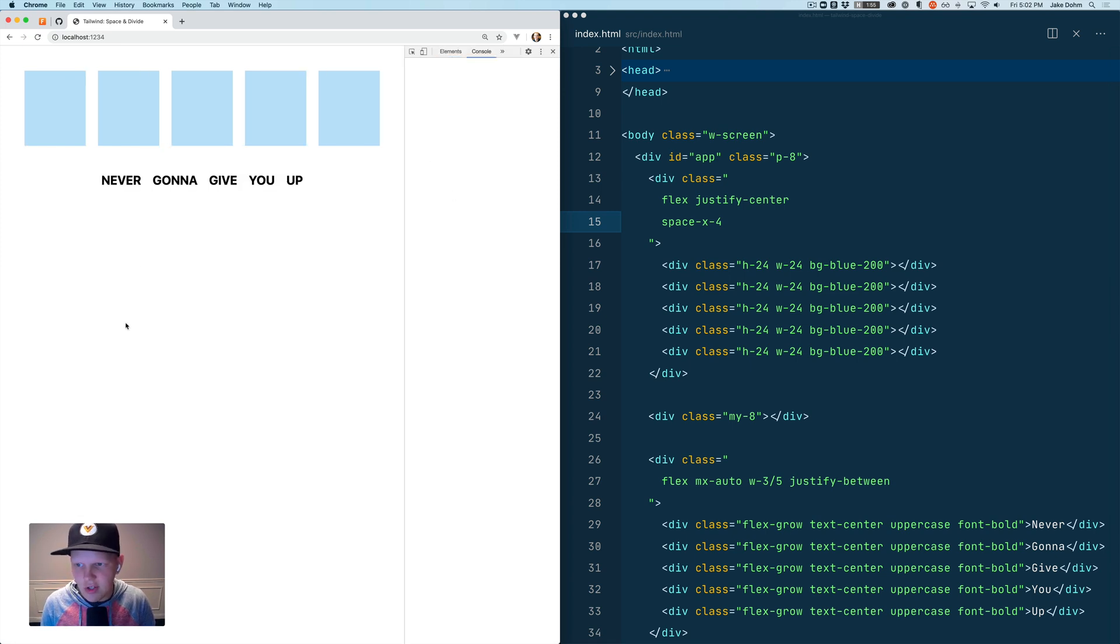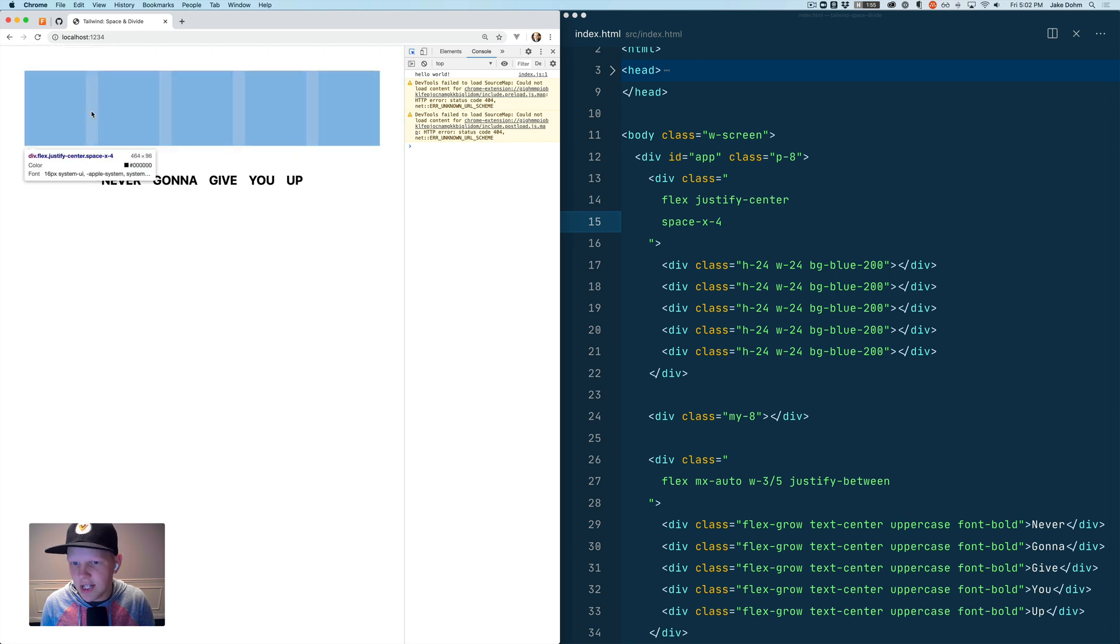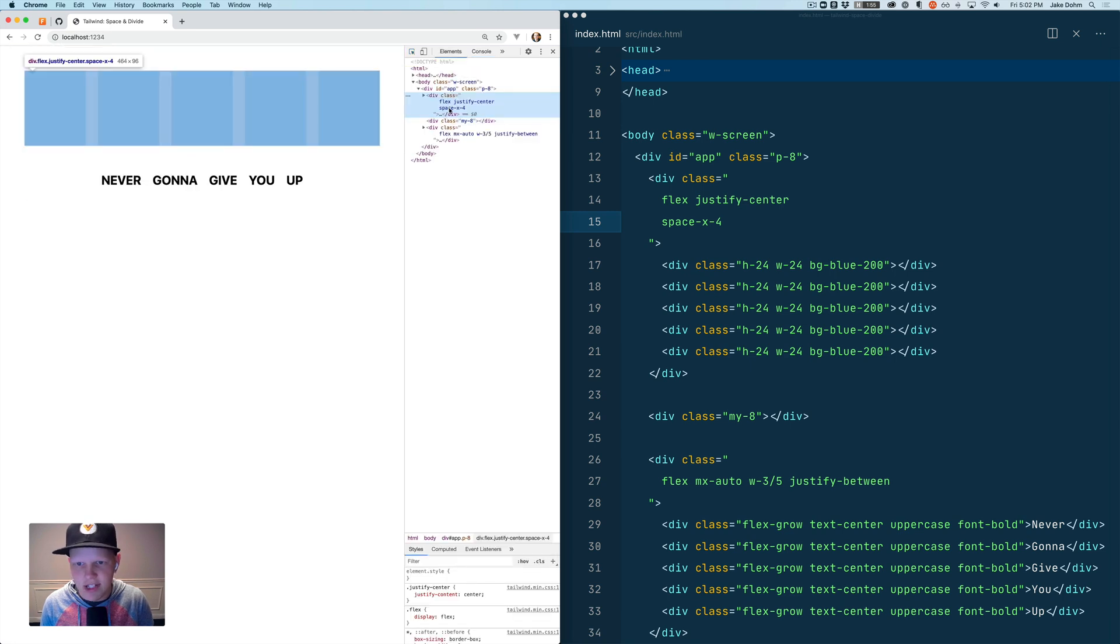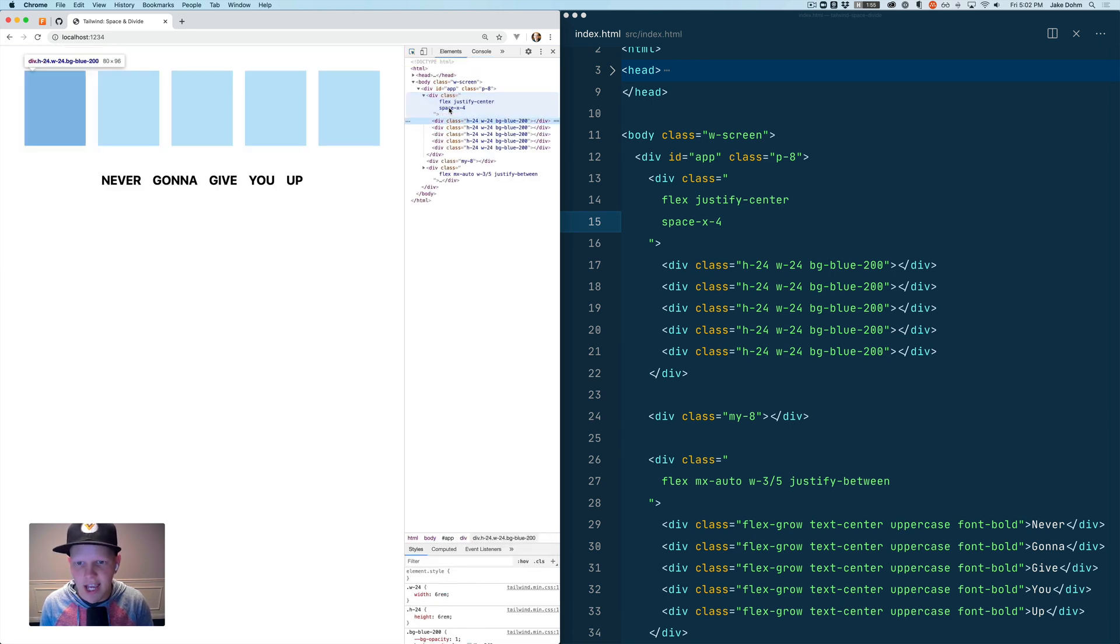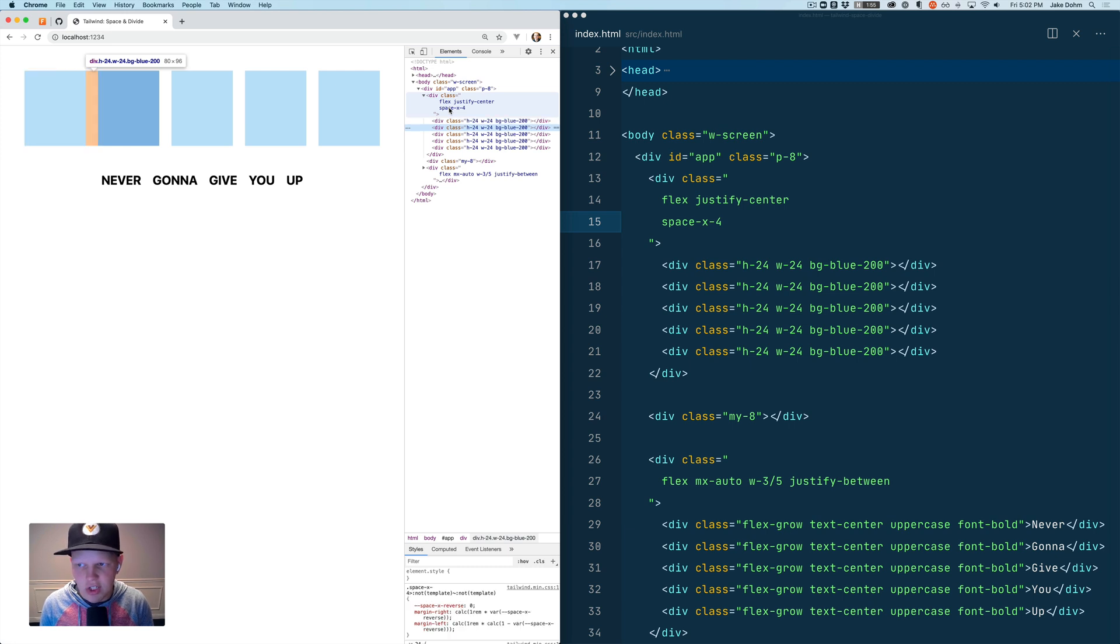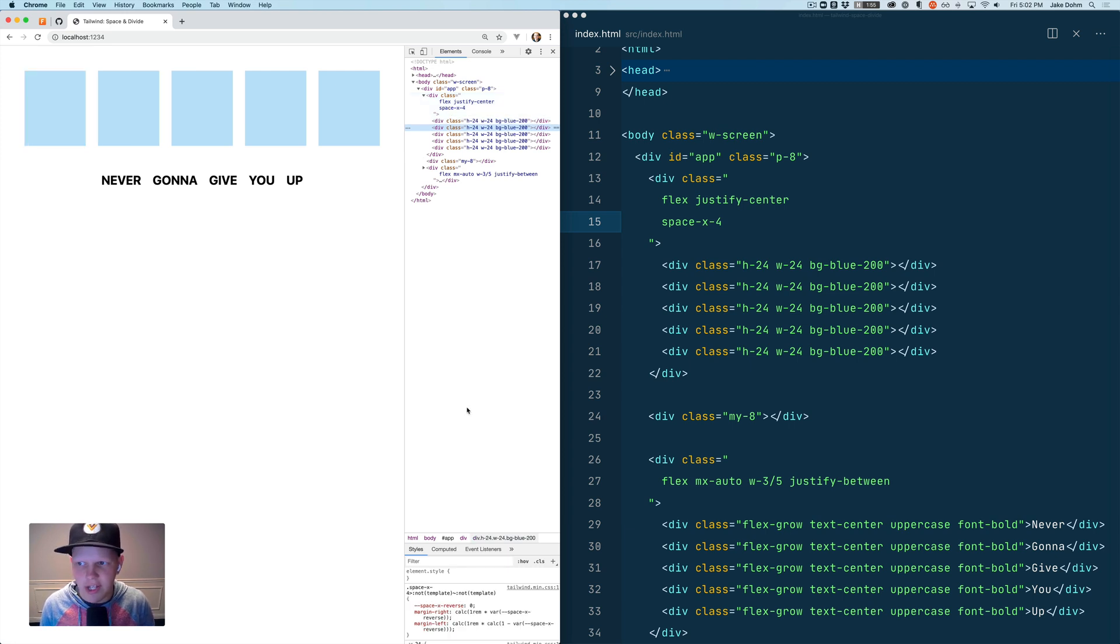If we inspect that you'll see that what it actually does is it applies a class to all but the first element in the stack telling it to put some space on that left side.